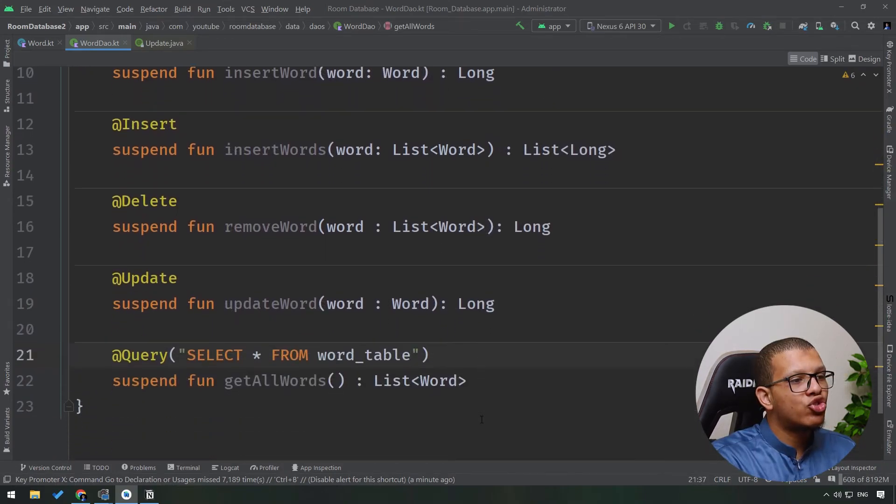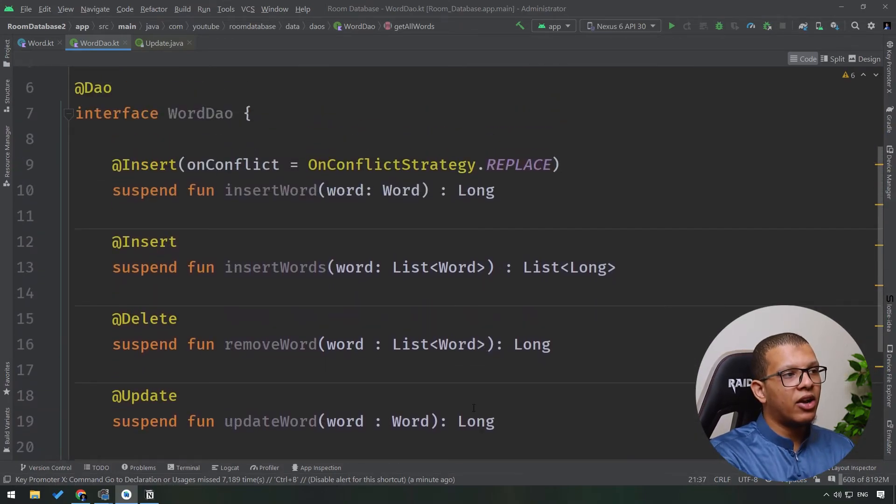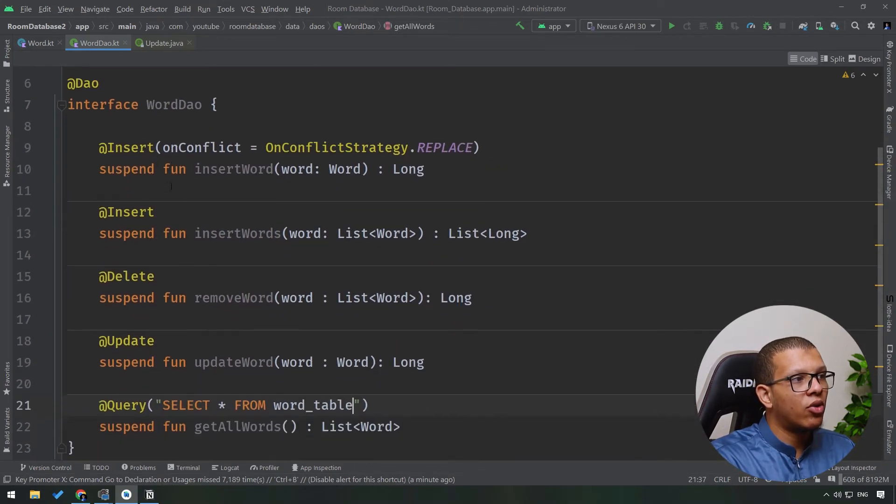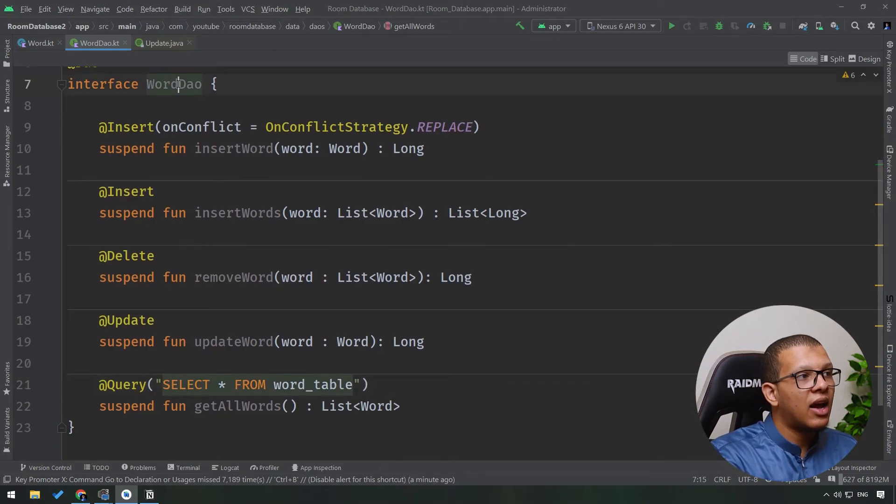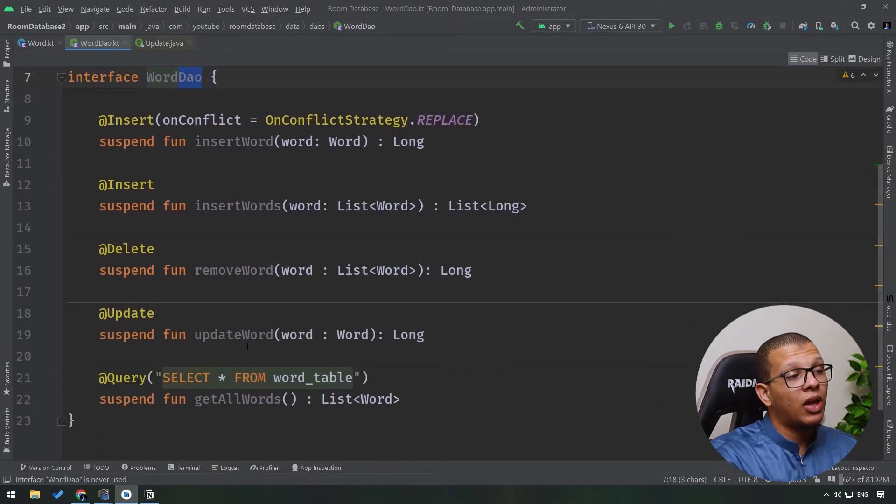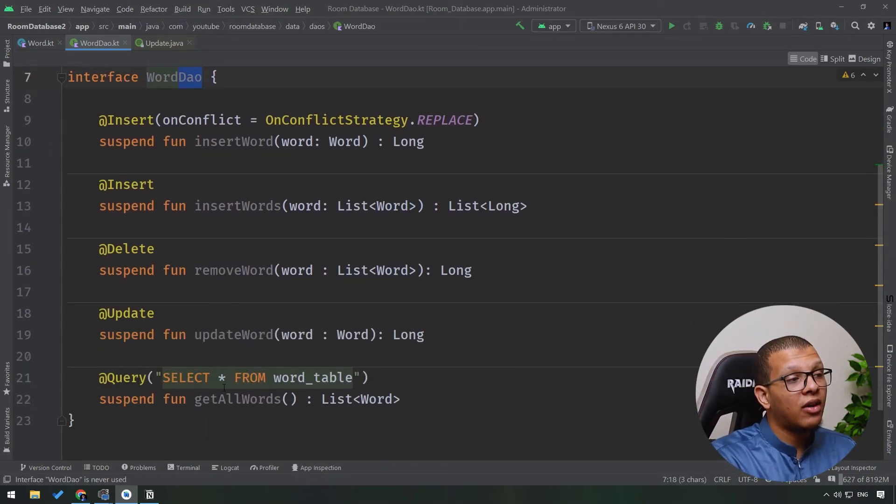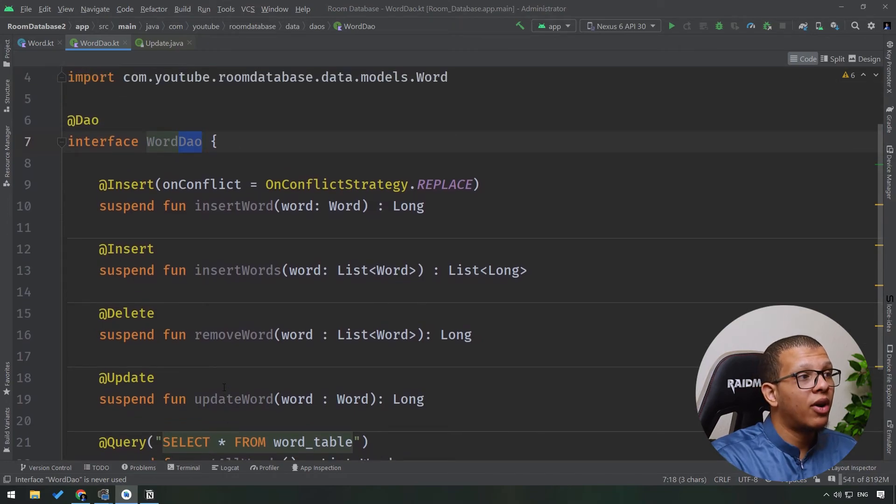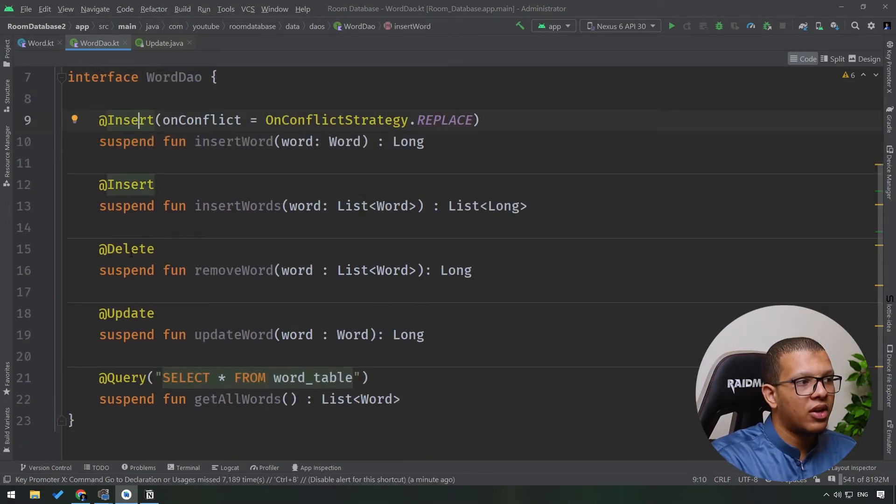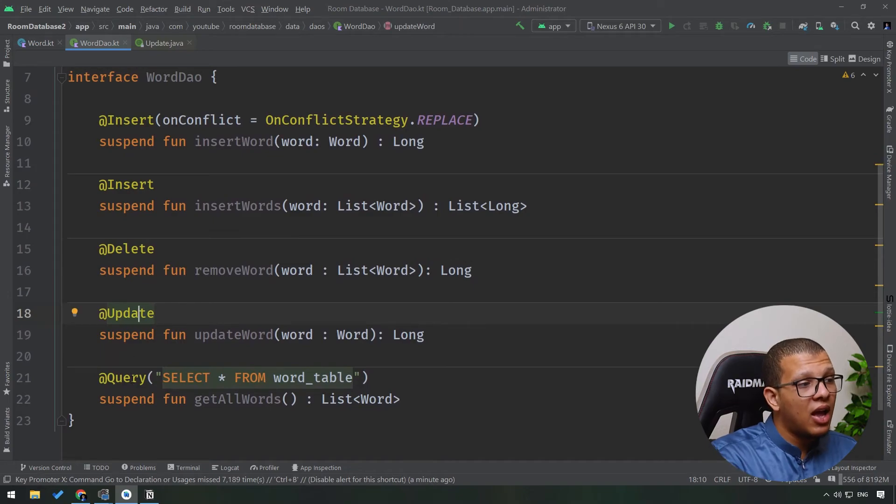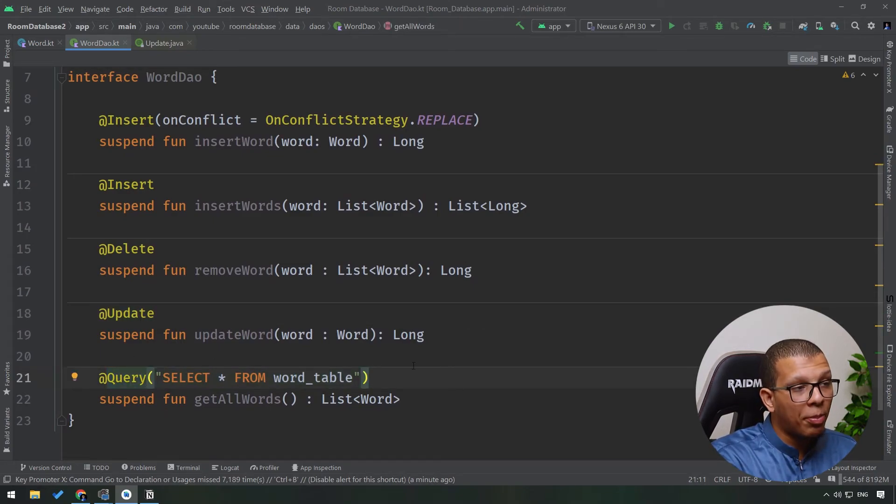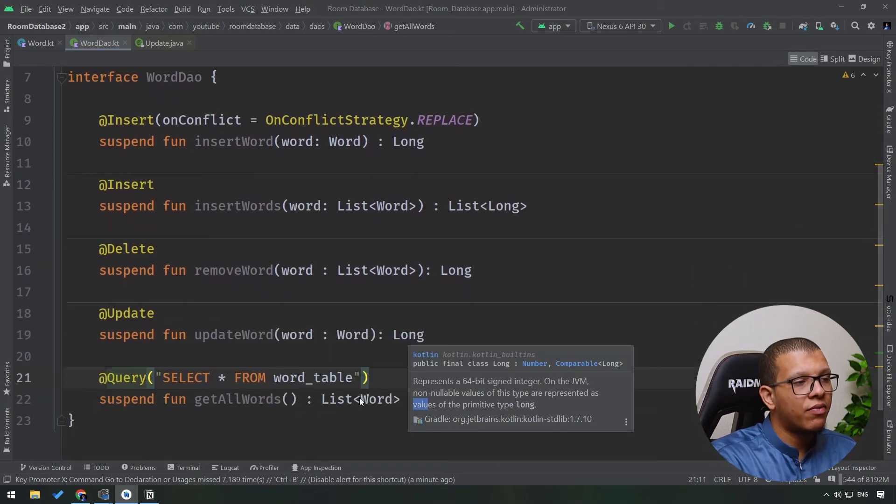This is just the layer or the interface or the data access object or the DAO that we can use in order to manipulate and work with our entity. So we saw how to insert things, how to delete things, how to update things, and how to query things. Now there are advanced topics here also, as I said, but this is sufficient for most of the use cases.